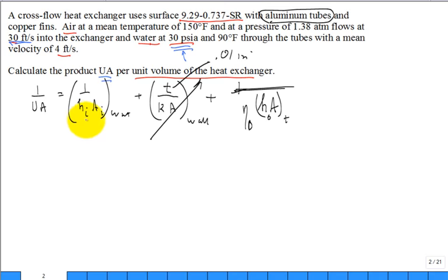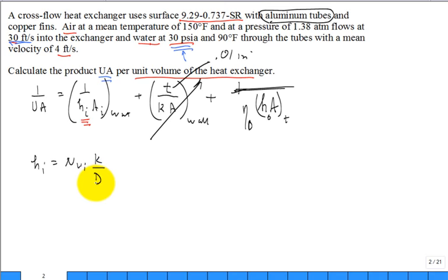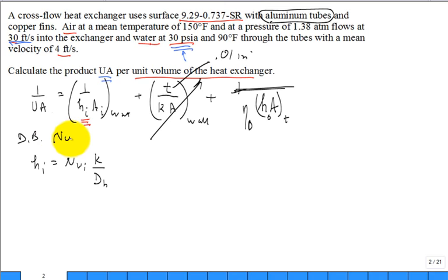To find the convection coefficient on the inside, we use the Nusselt number: h_i = Nu · k / D_H. We'll use the Dittus-Boelter correlation: Nu = 0.023 · Re_DH^0.8 · Pr^0.4, with the exponent 0.4 since the water is being heated (water at 90°F, air at 150°F).